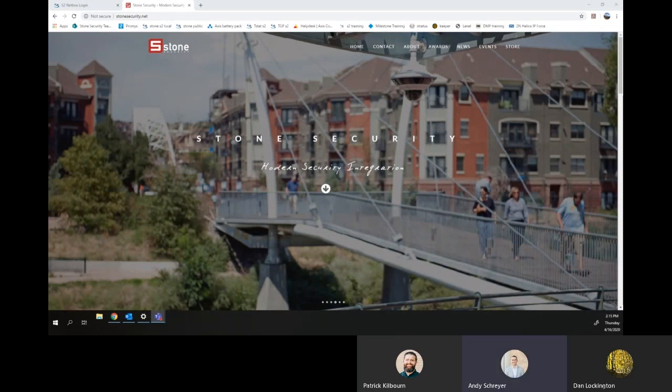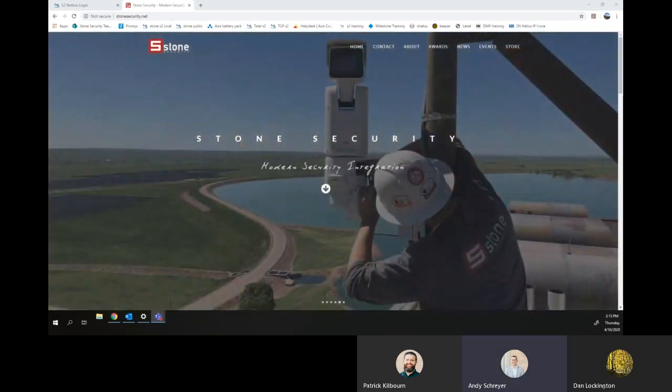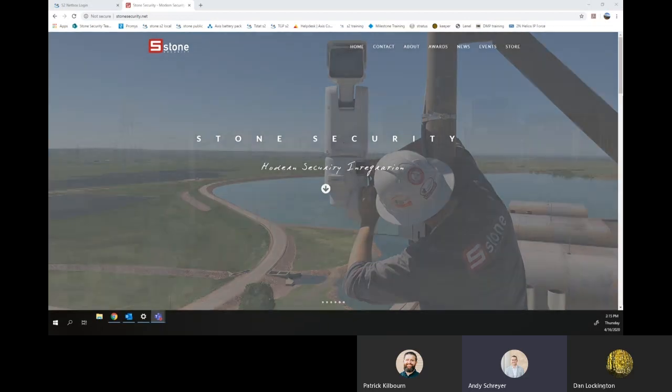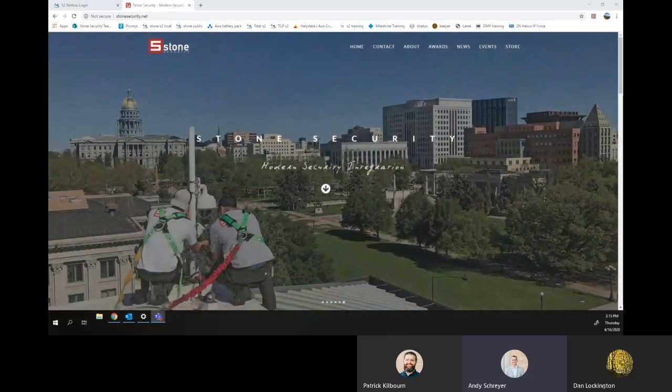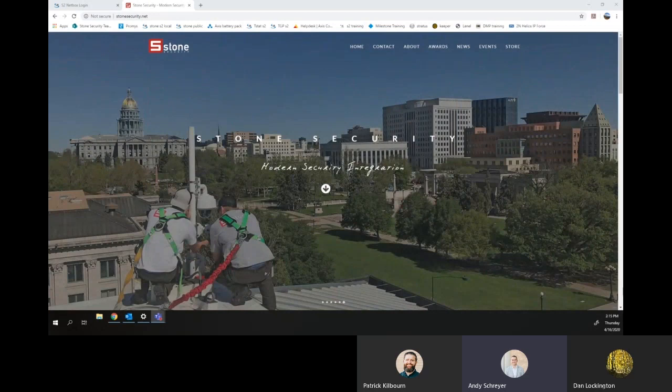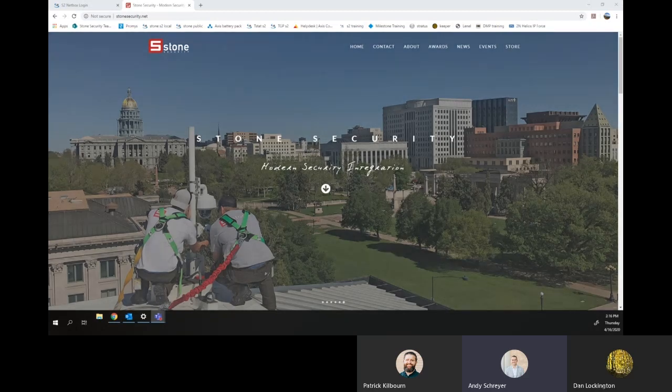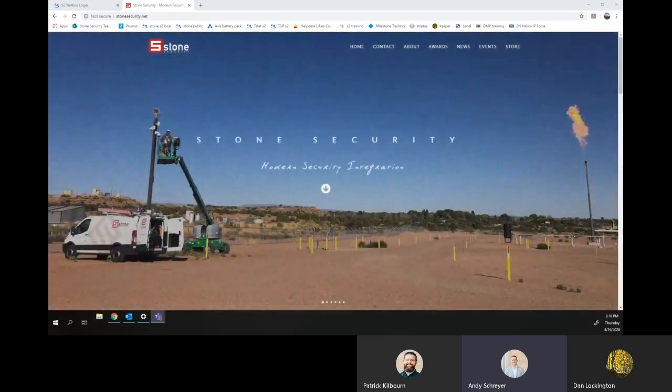And with us is Dan Lockington, support engineer from Stone Security and Dan is going to take us through the access control system, S2 Security, talking about how to run an access audit report and look through a personnel file for locations that this person has used their card. And Dan, with that being said, we'll turn the time over to you.